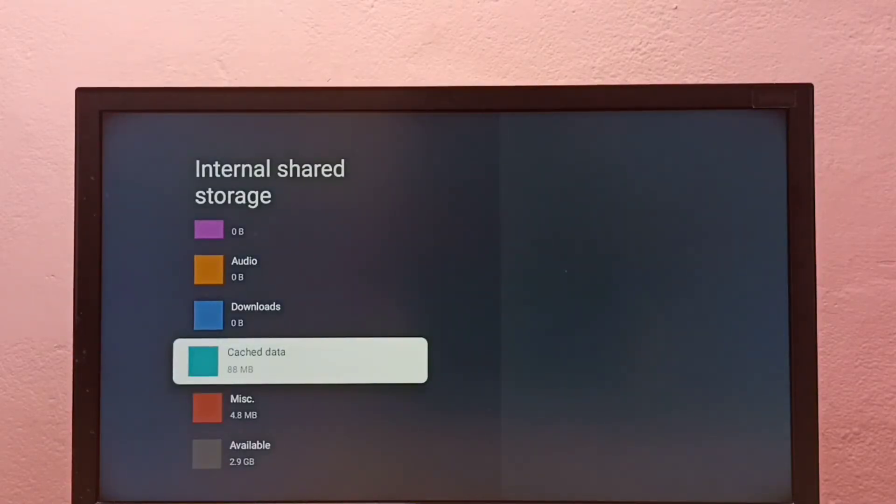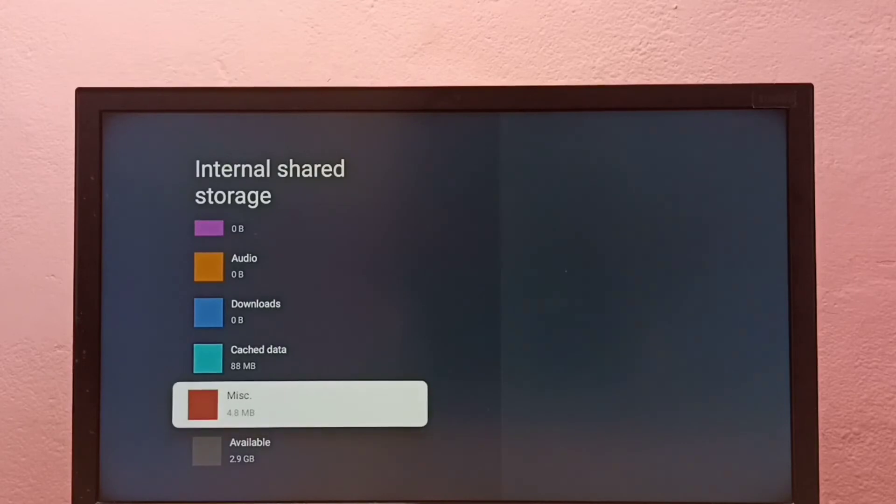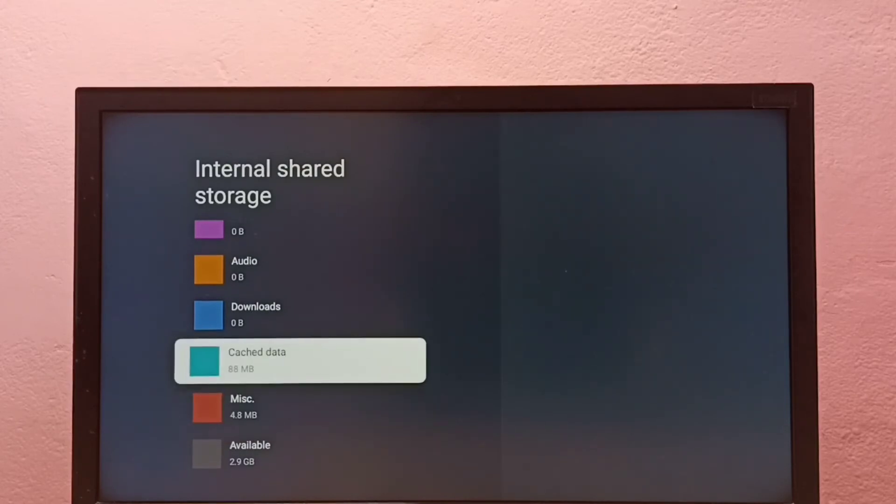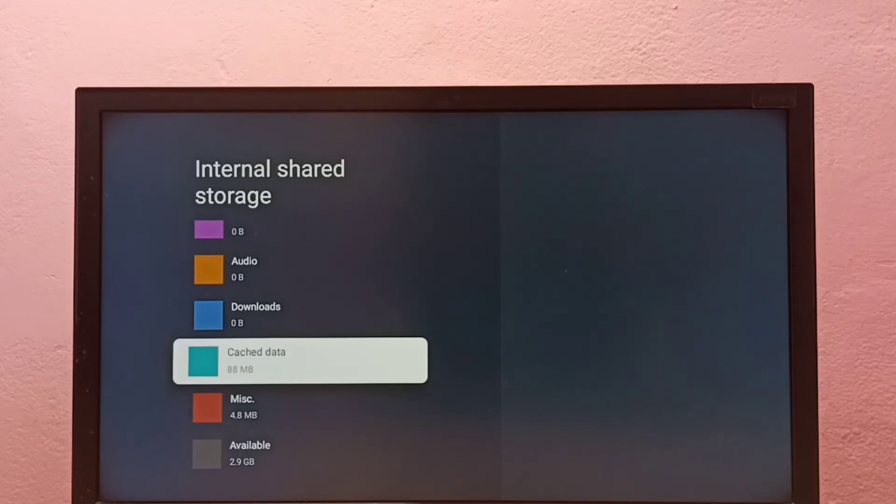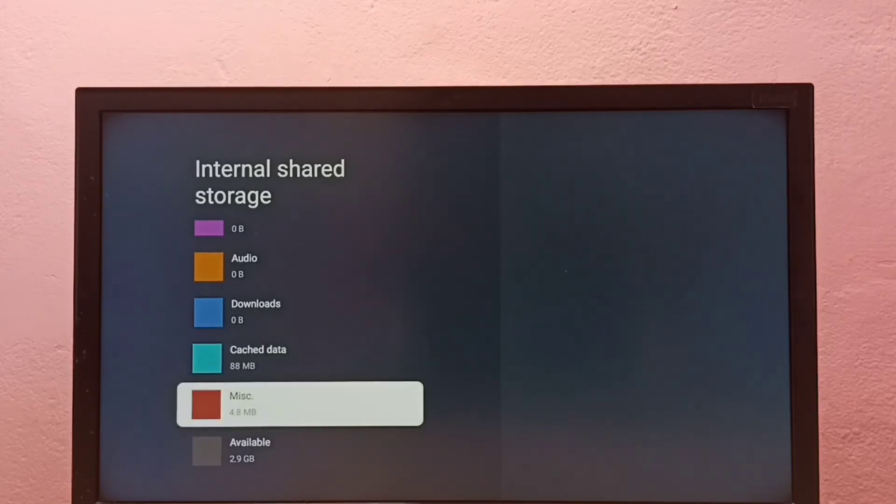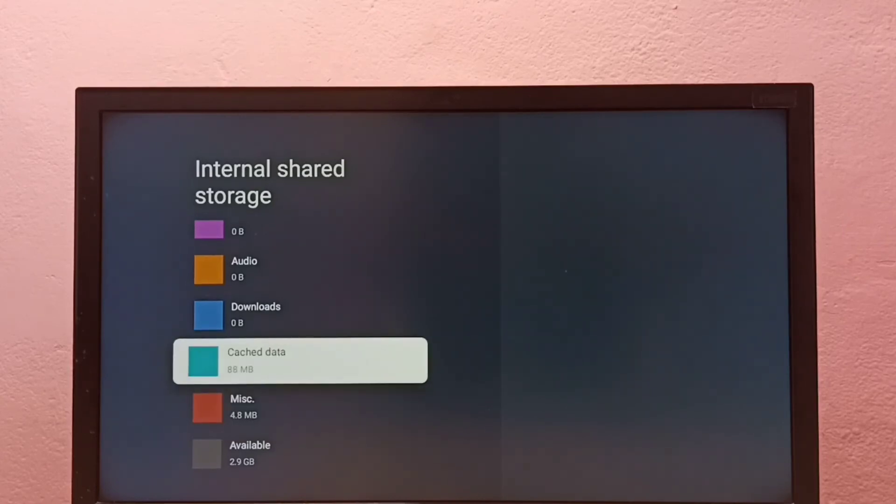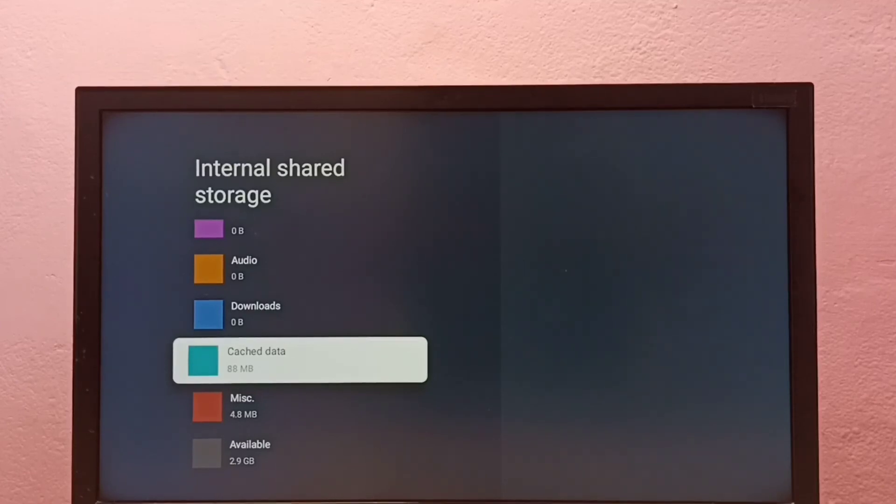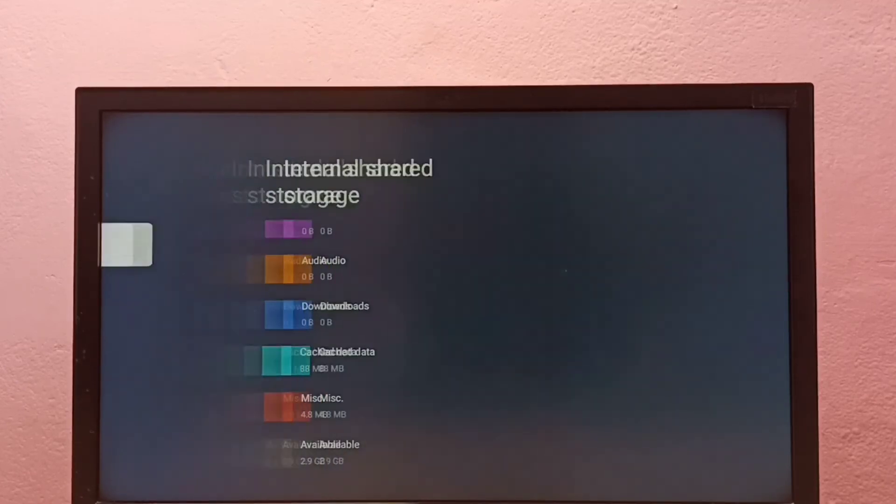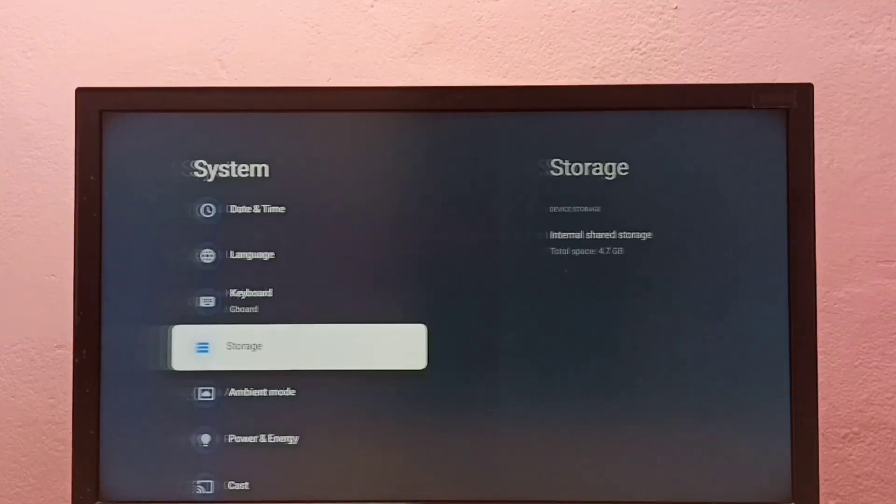Done. Now you can see the size of the cache data has changed to 88 MB. So this way we can clear cache of all data. Please try this.